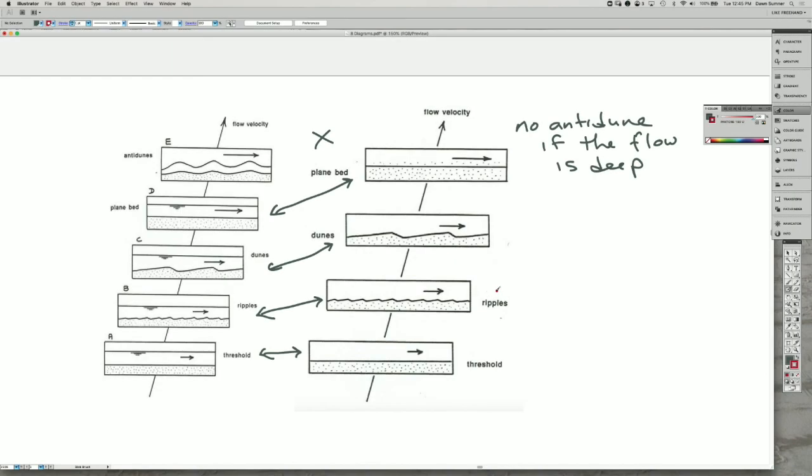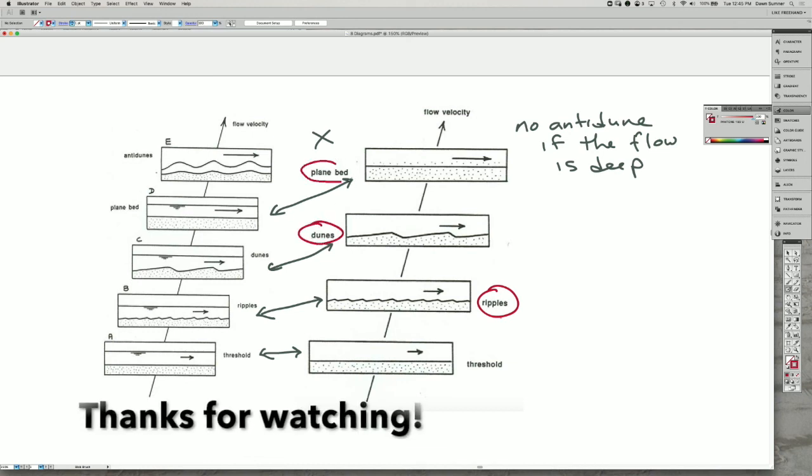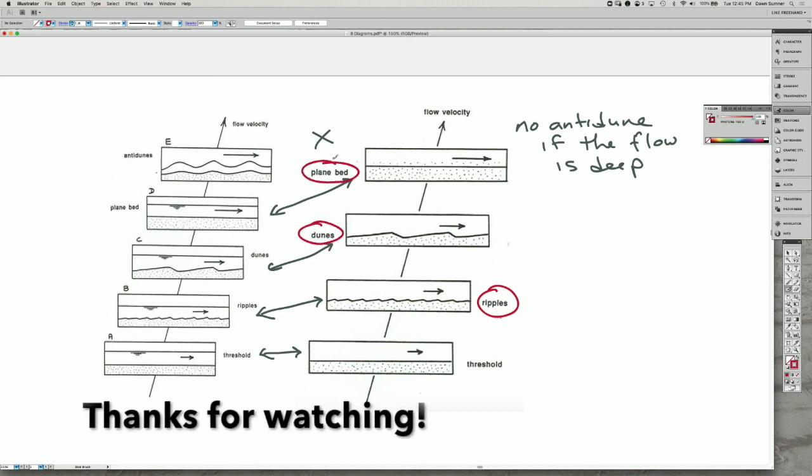So what we actually see in the rock record are ripples, dunes, and planar bedding.